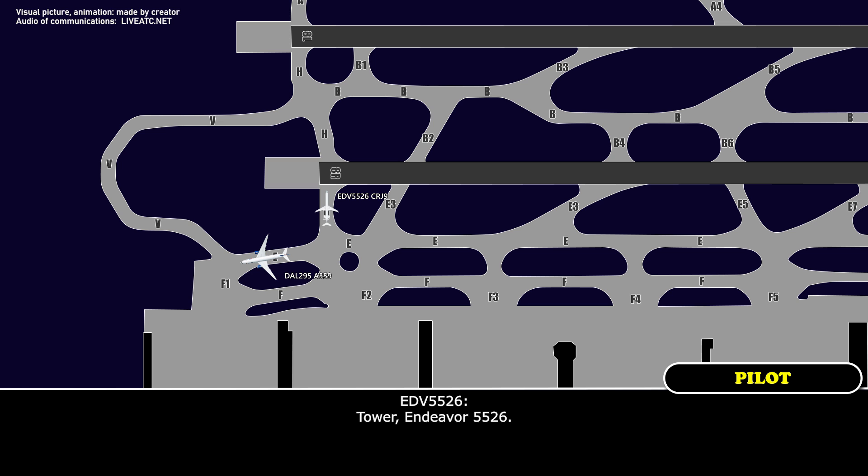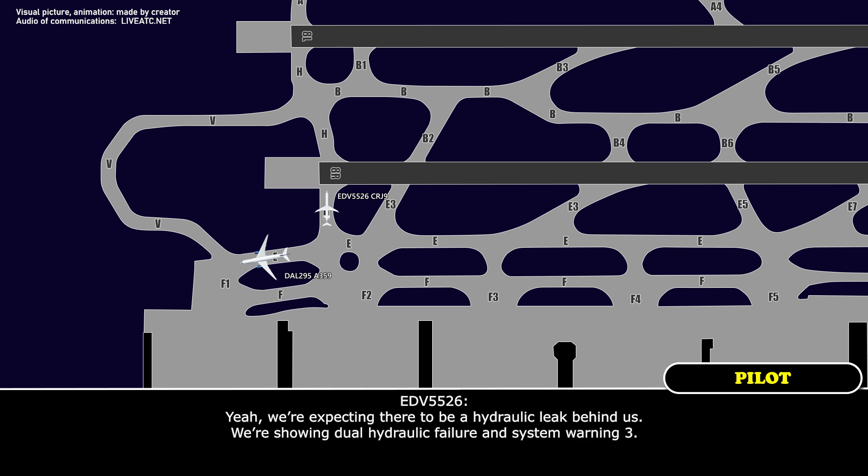Endeavor 5526, go ahead. Yeah, we're expecting there to be a hydraulic leak behind us. We're showing a dual hydraulic failure. This is the 1M3.